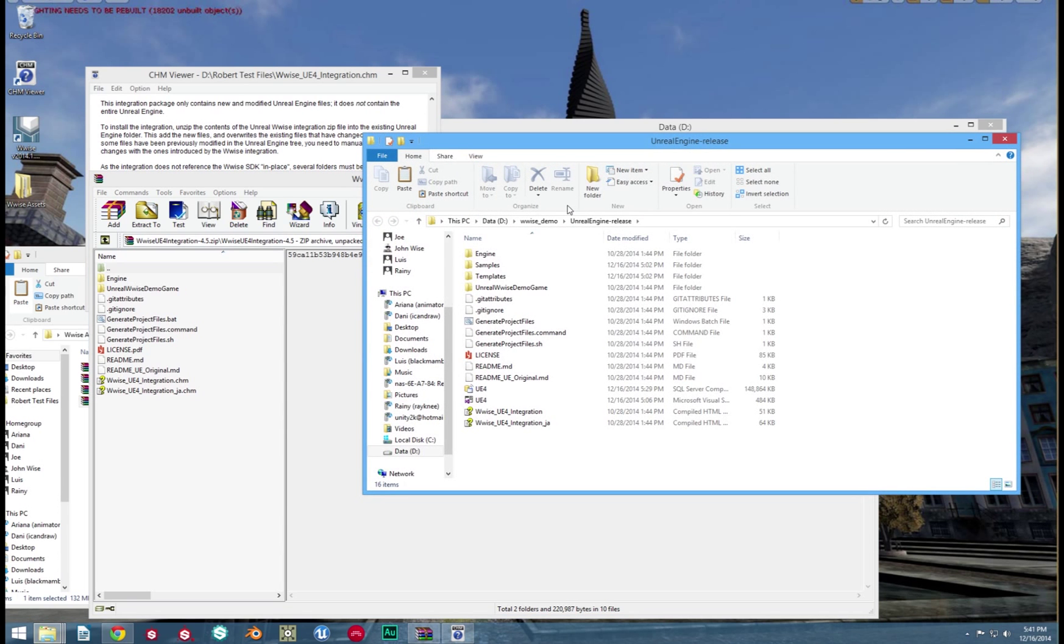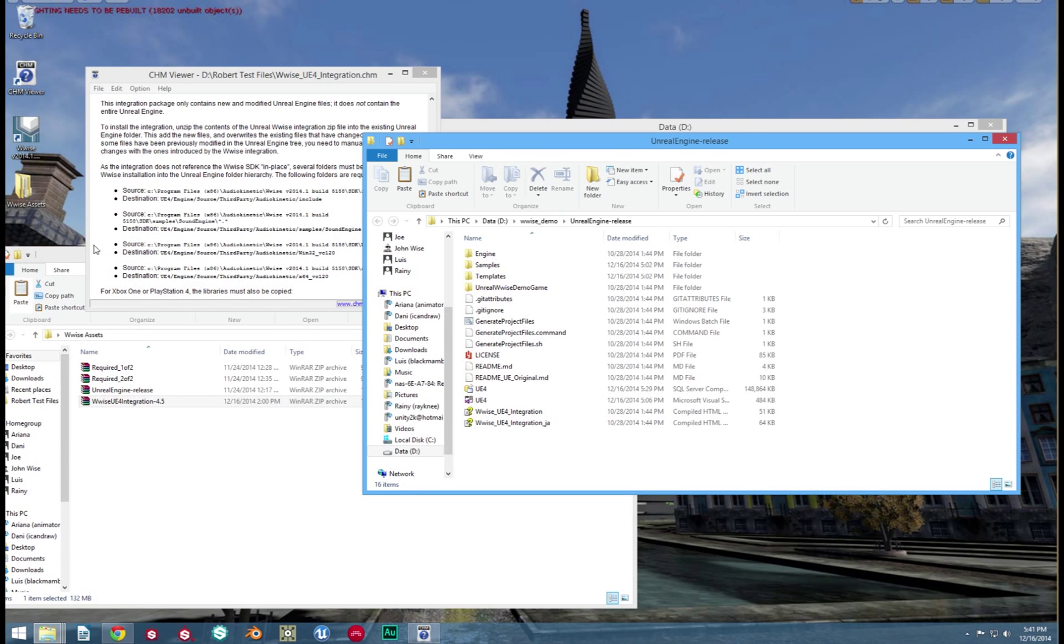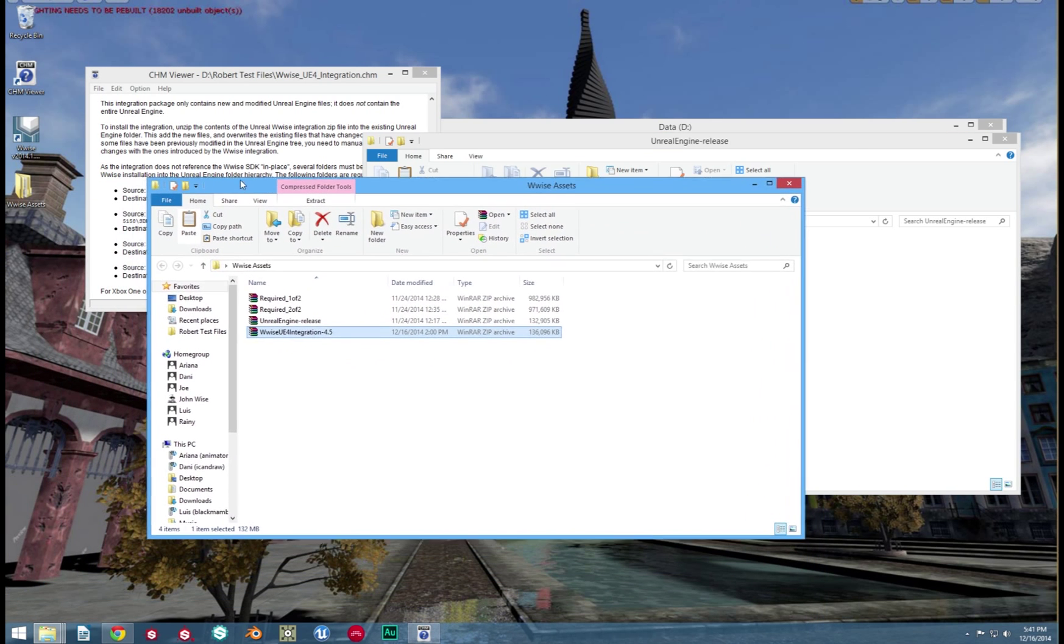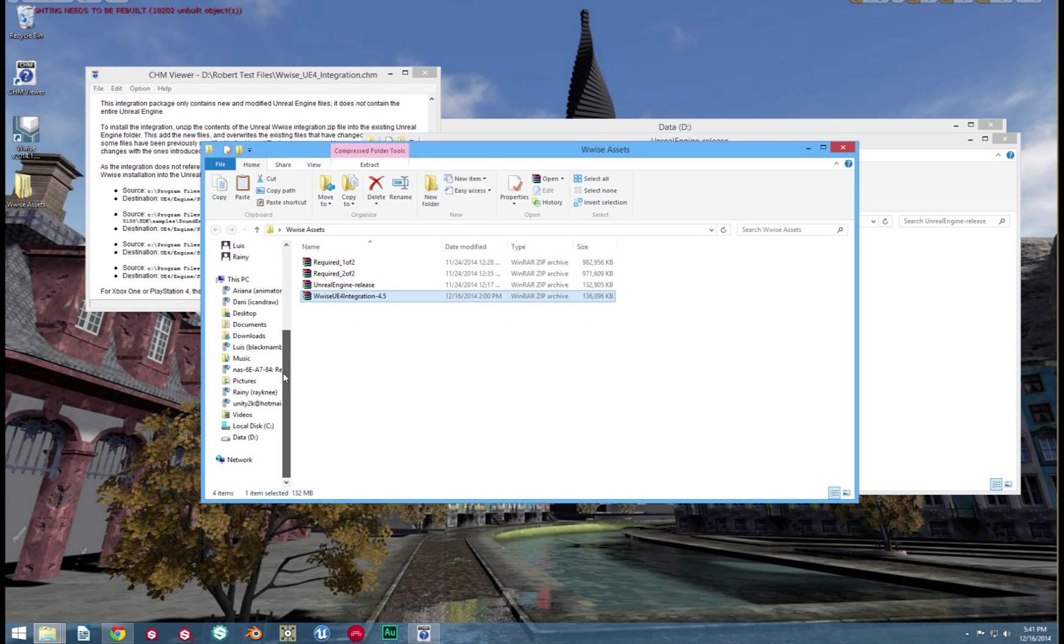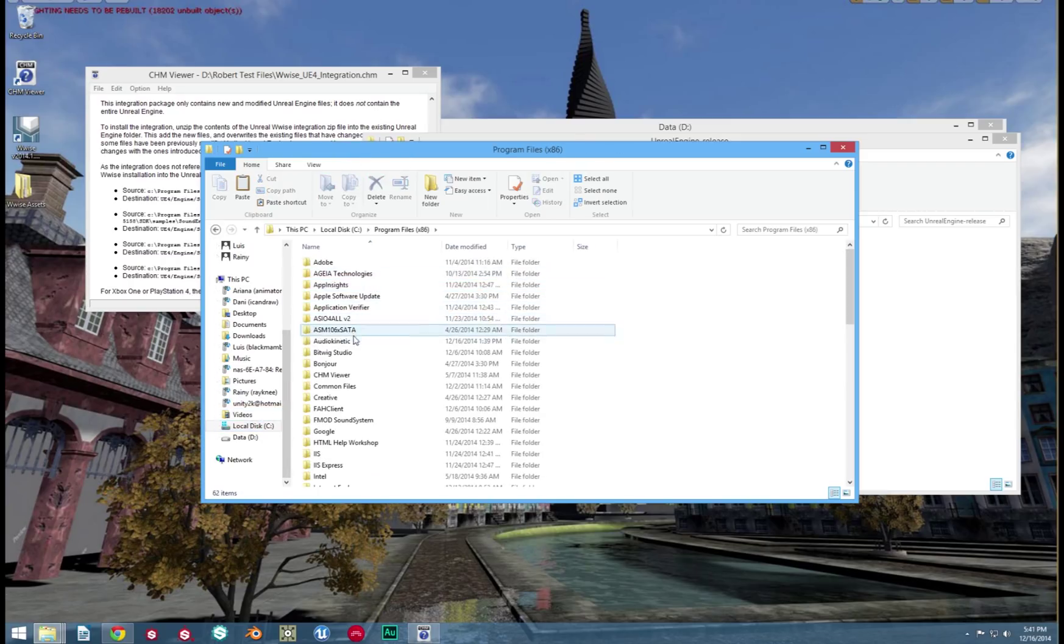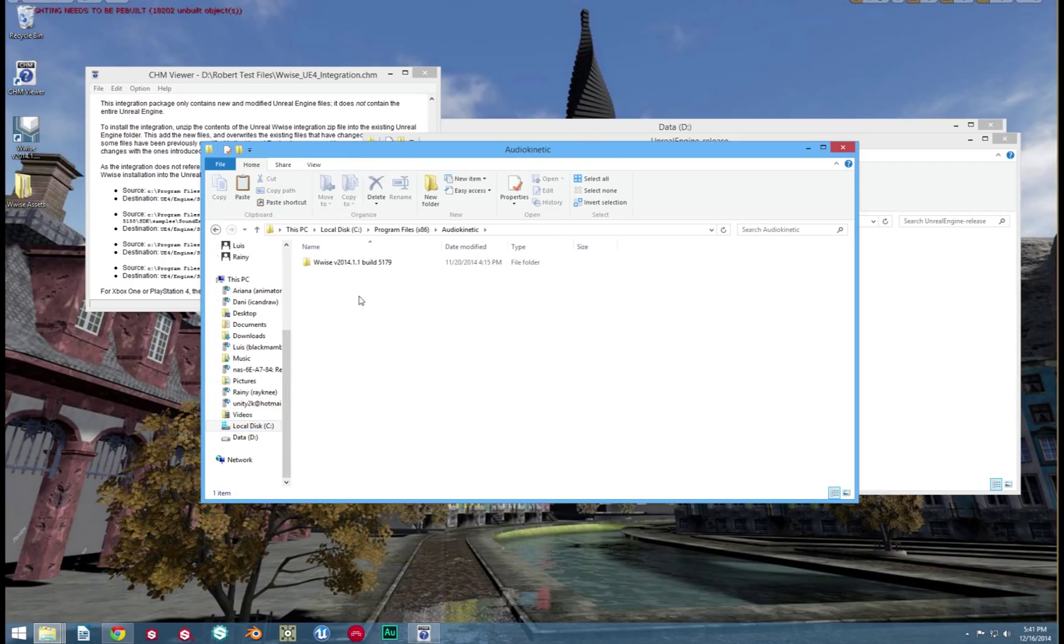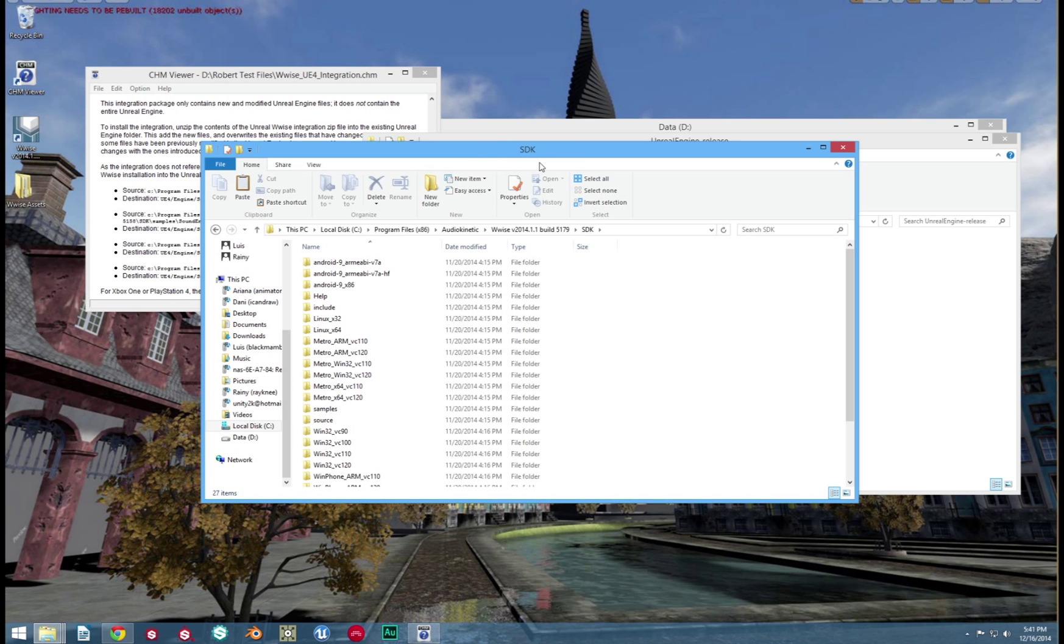But after that's done, we're going to need four more folders. These will be found in your Wwise program folders. The directory source is Program Files 86, Audio Kinetic, the latest version of Wwise and then SDK.